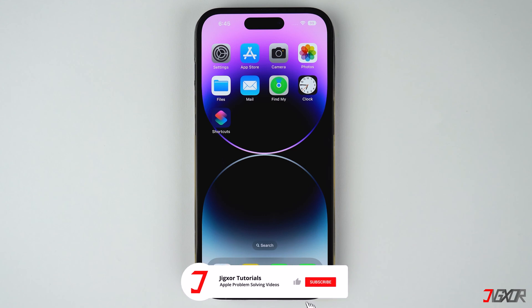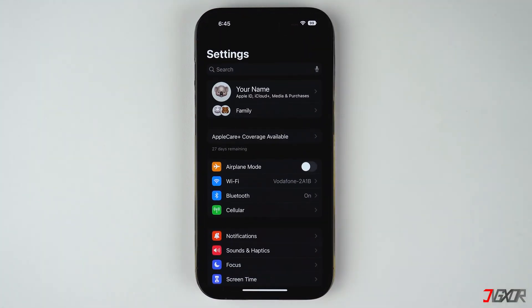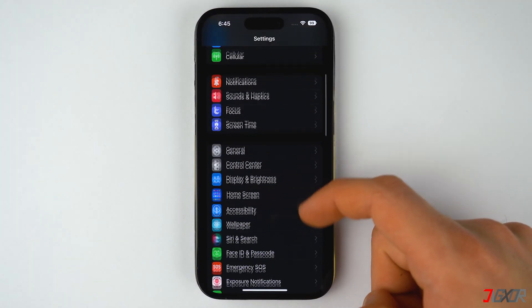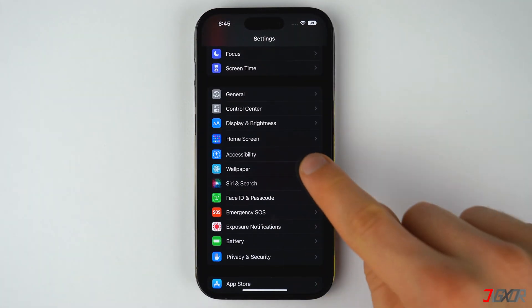If you don't want to constantly switch into zoom mode whenever you tap on your screen, you can also turn this feature off. Open the Settings, navigate to Accessibility, and tap on Zoom. Then make sure to disable the Zoom toggle.